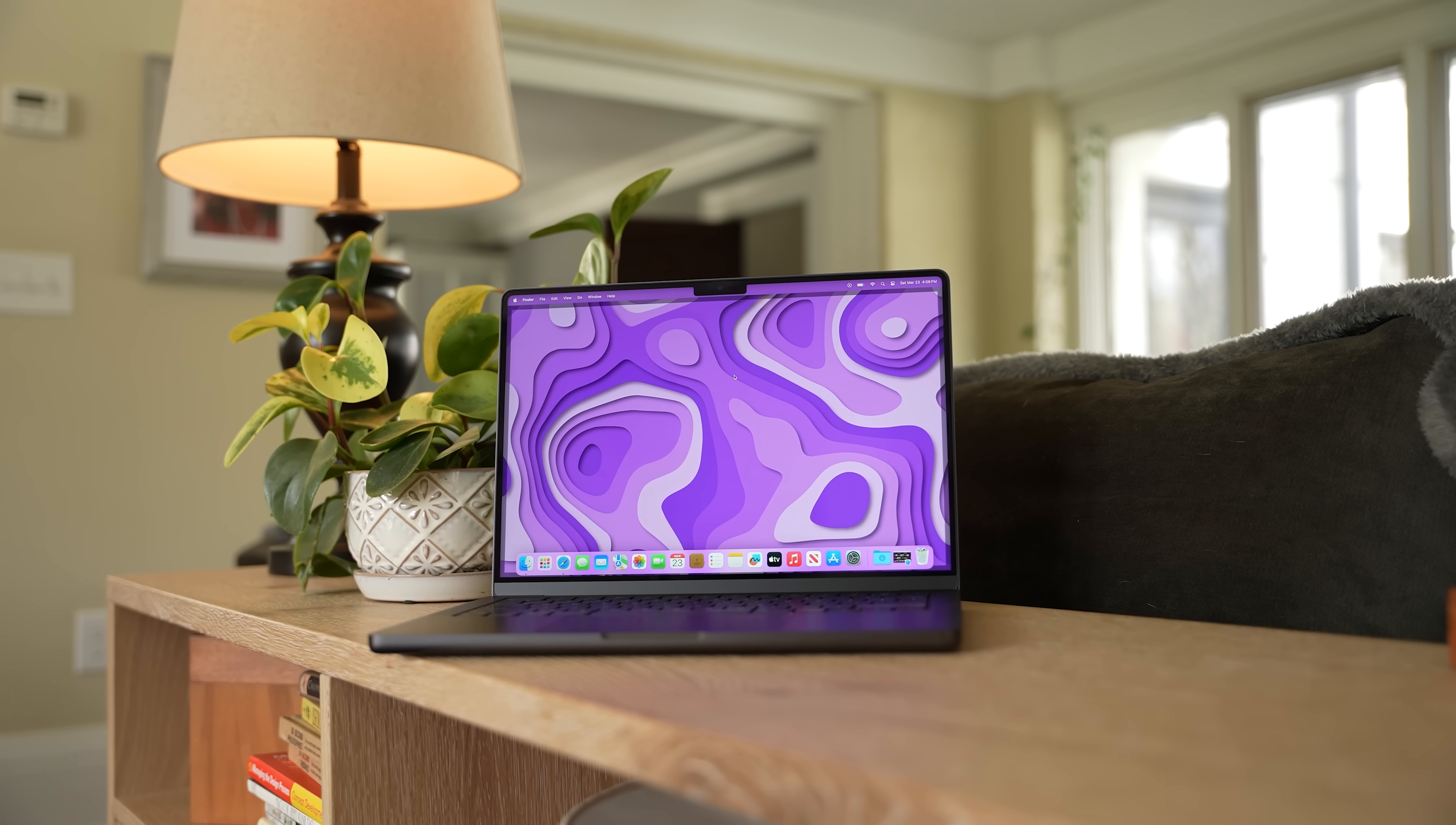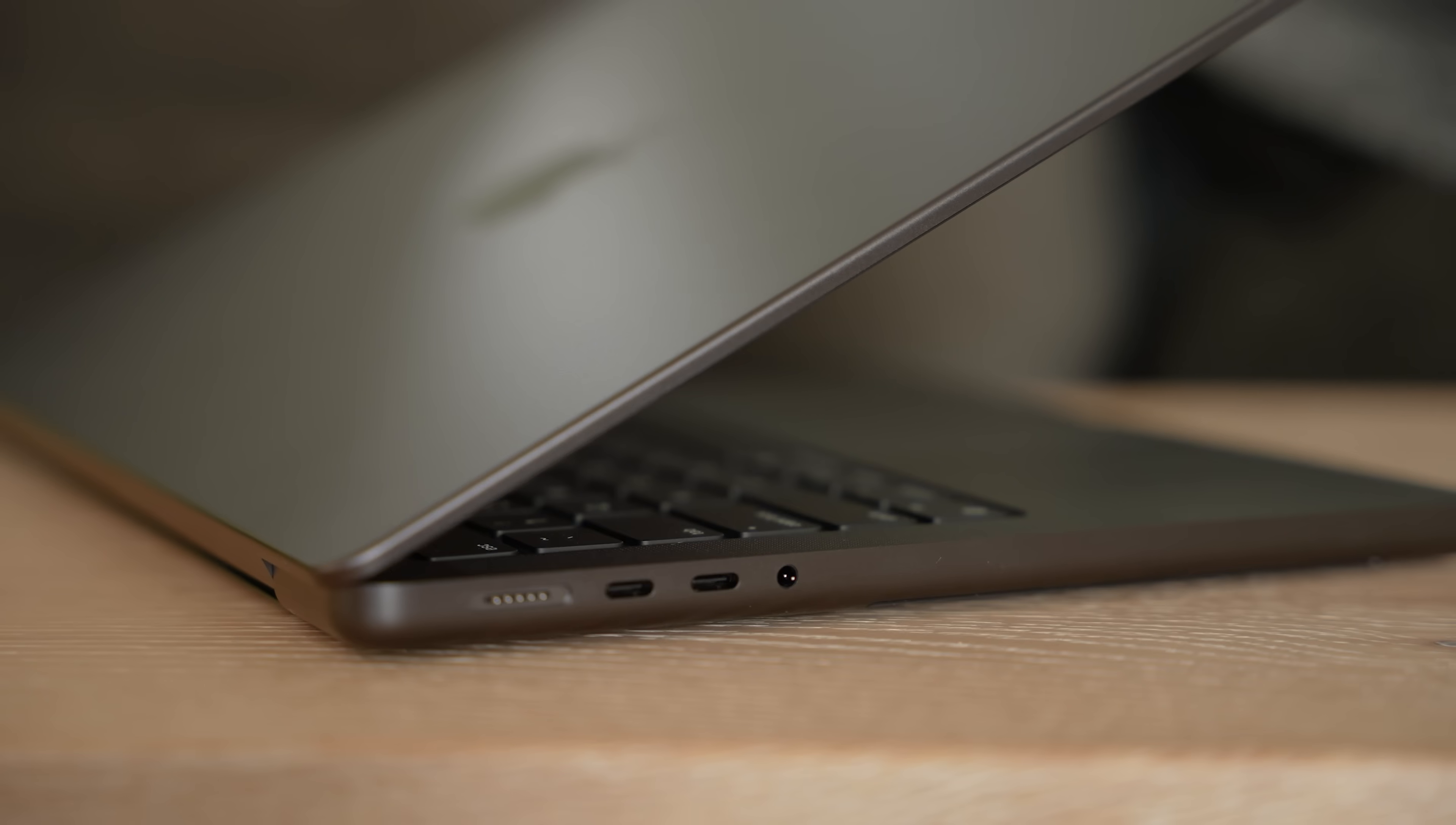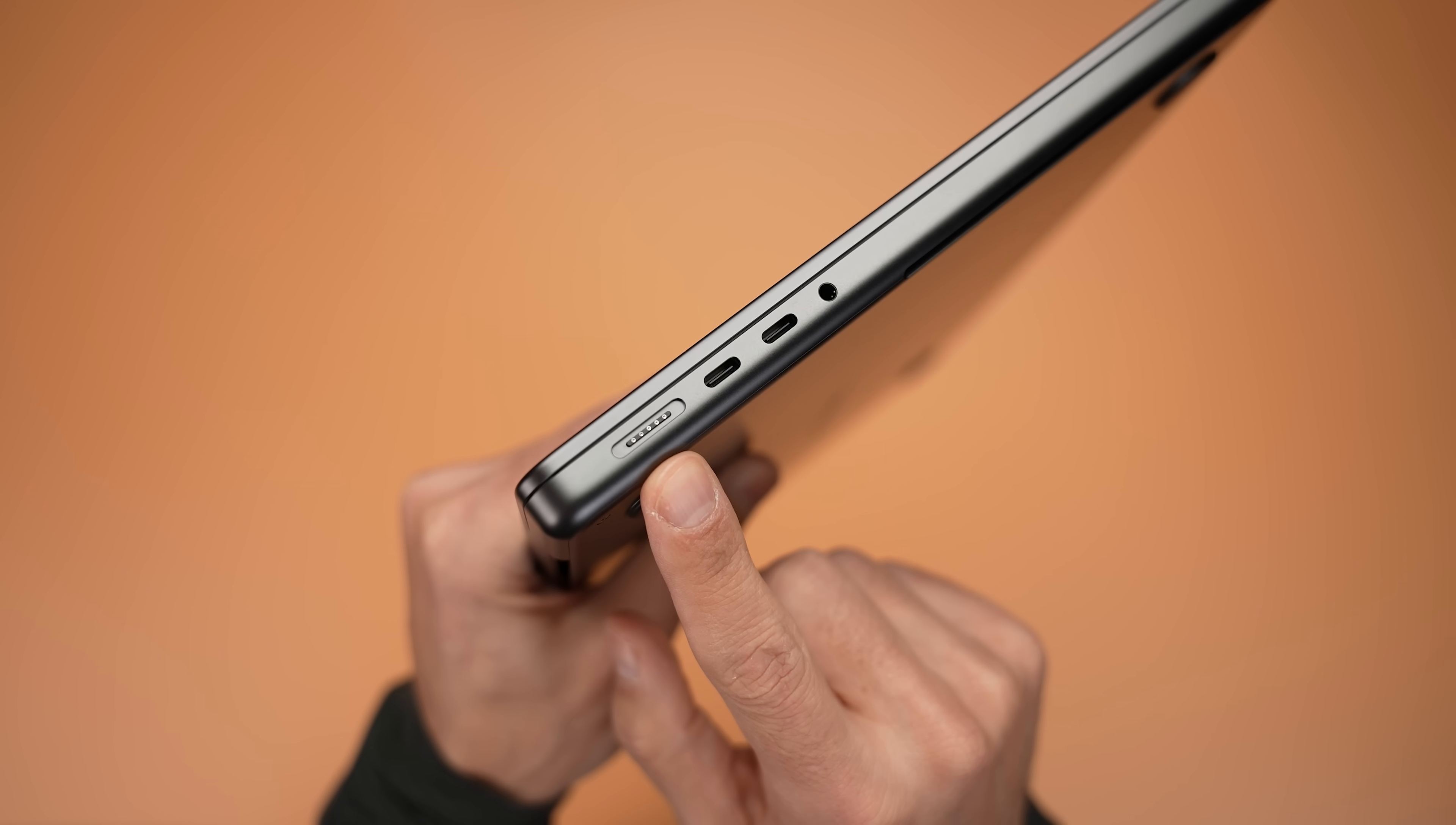Now, as far as ports, we see some meaningful upgrades that actually make this more of a pro device. We're getting three Thunderbolt 4 ports, one on the right and two on the left, so you can connect accessories and charge this MacBook from both sides. We're also getting an HDMI port and SDXC card reader on the right and a MagSafe 3 port on the left.